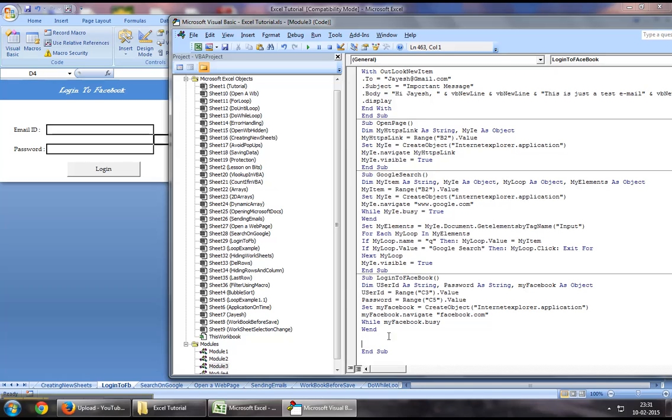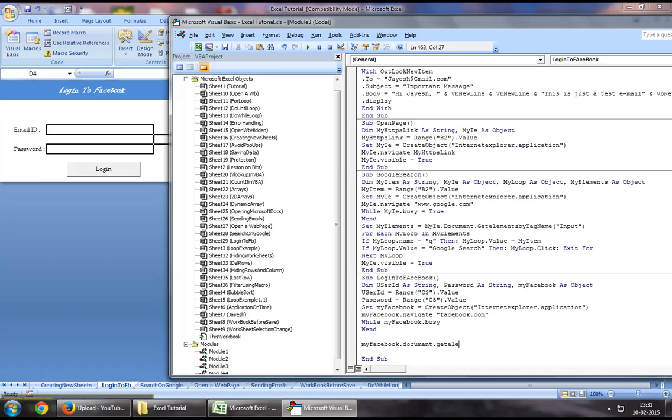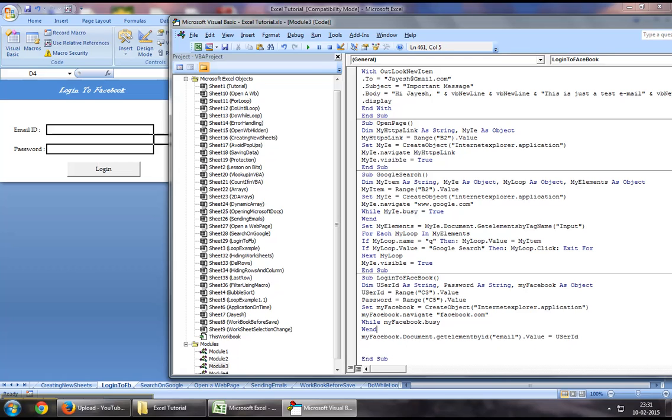Once the page has loaded, you want to assign the values the user has entered onto the login field and password field, and click on login. You'll say myFacebook.document.getElementById("email"). Email is the ID given by Facebook developers to the login email box on that web page, .value equals userID, the email we'll be entering.